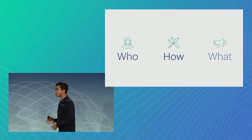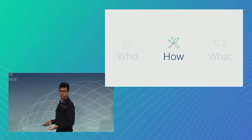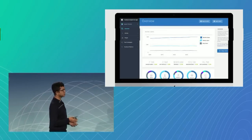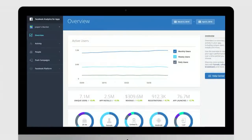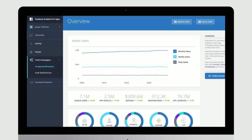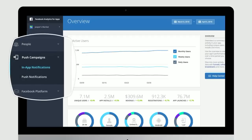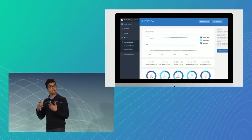Okay, so now we know who we're going to send the push to. Let's talk about how. In the brand new Facebook Analytics for Apps UI, on the left-hand navigation, right underneath the brand new People tab, you'll find the push campaigns tab as an expandable menu. Once you click in, you'll be greeted with two options: in-app notifications and push notifications. Let's dive into the different campaign types governing both.